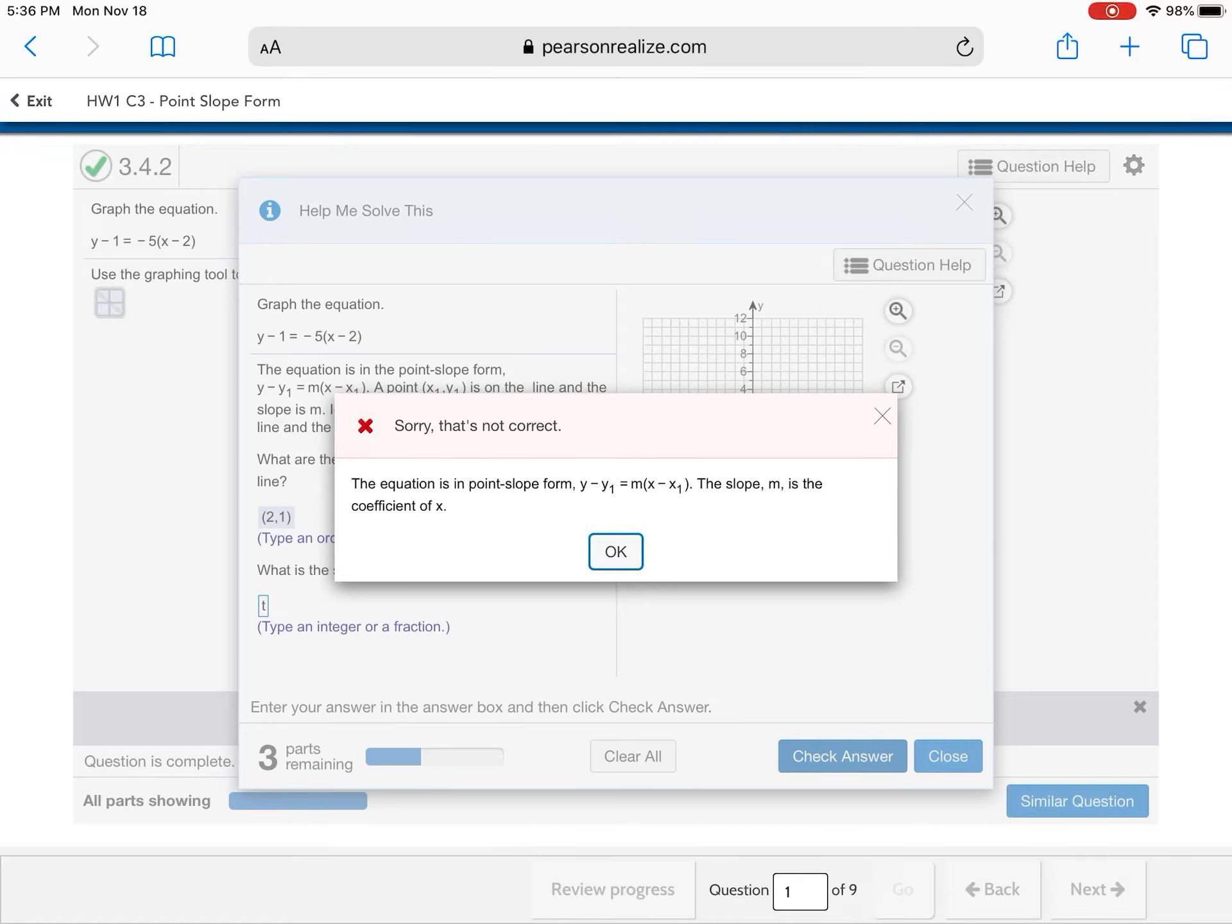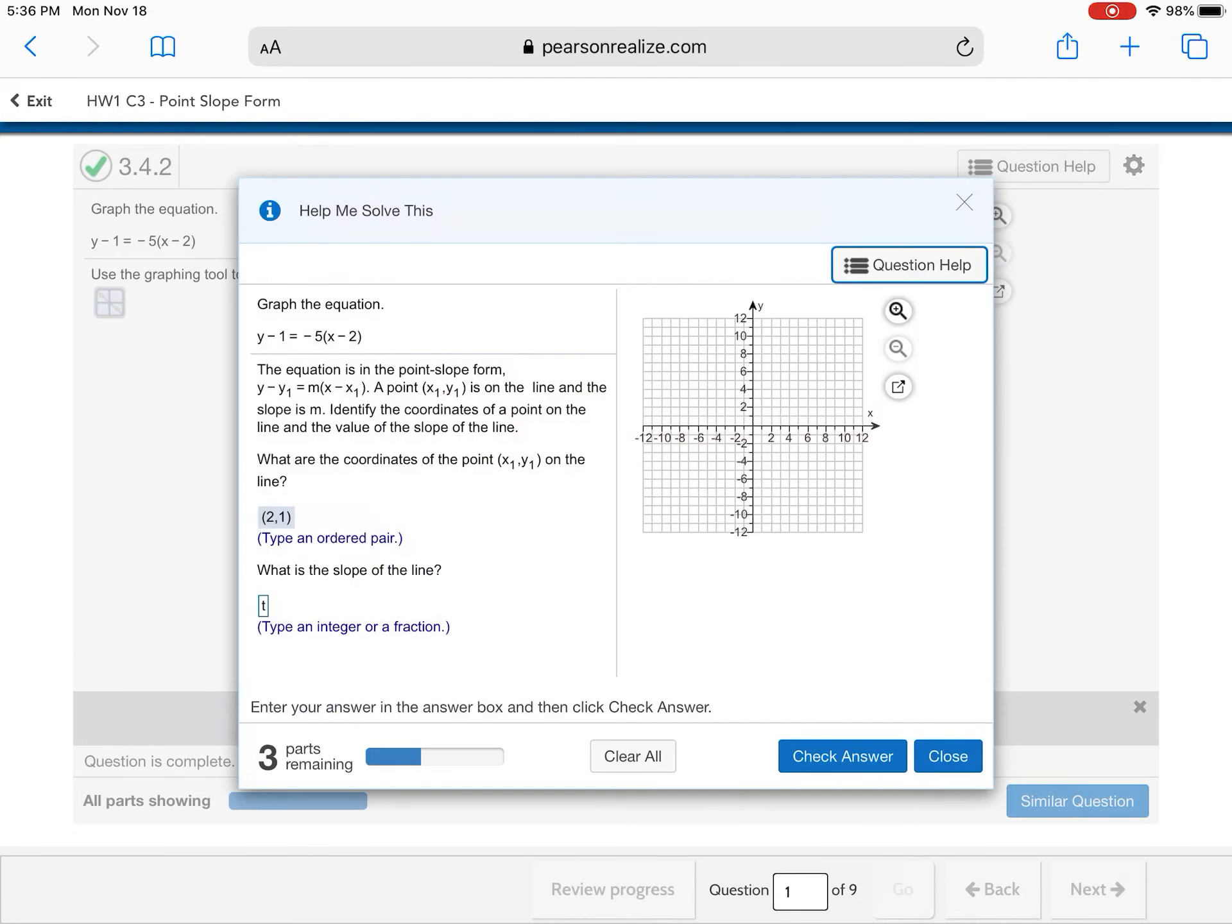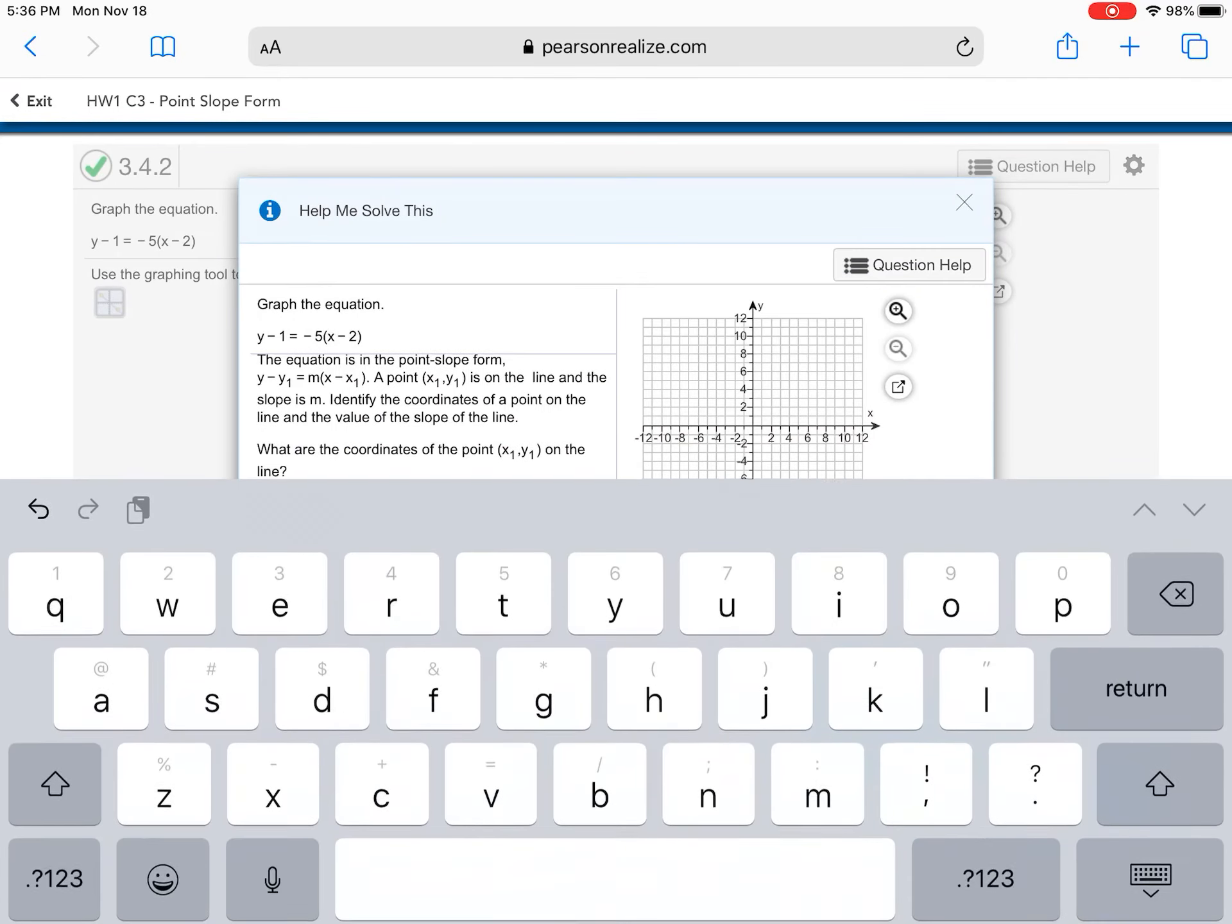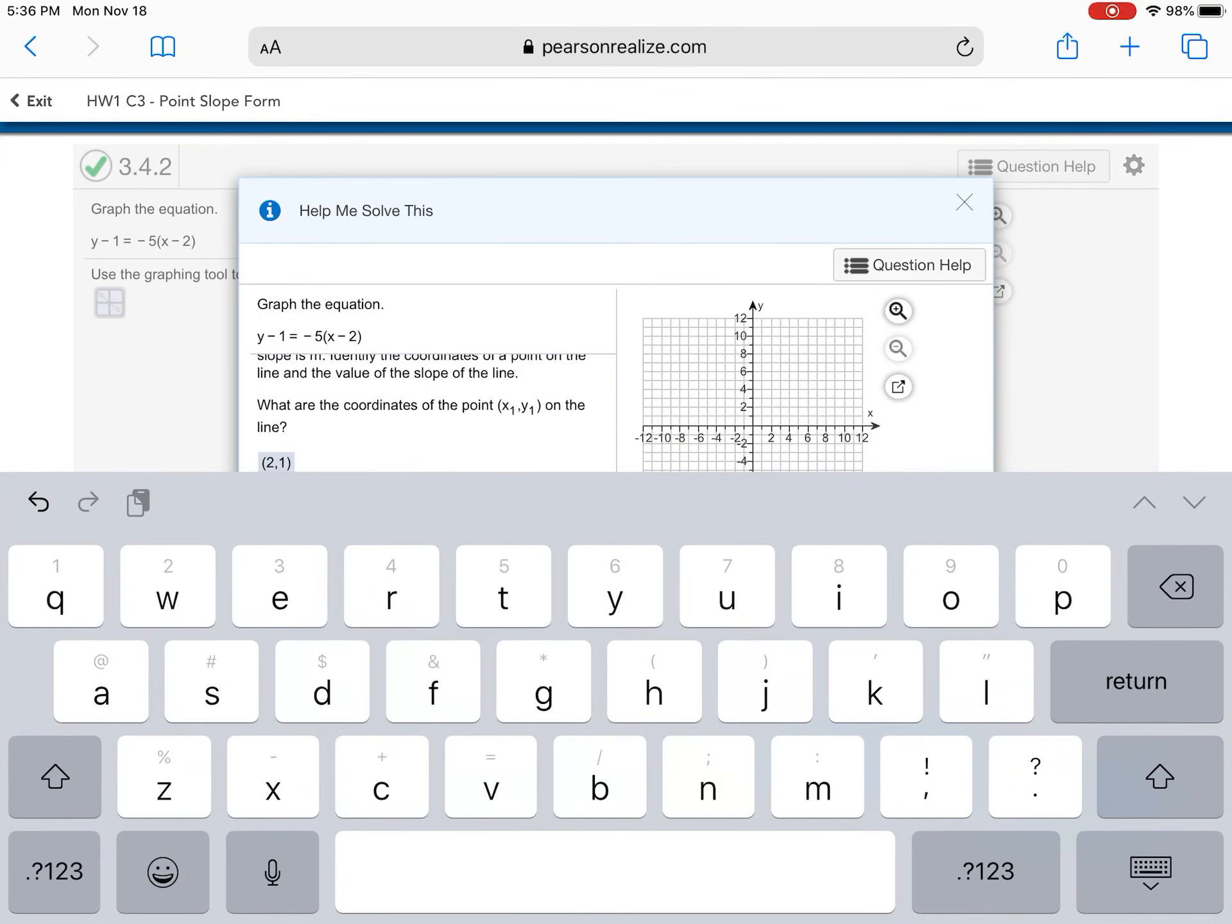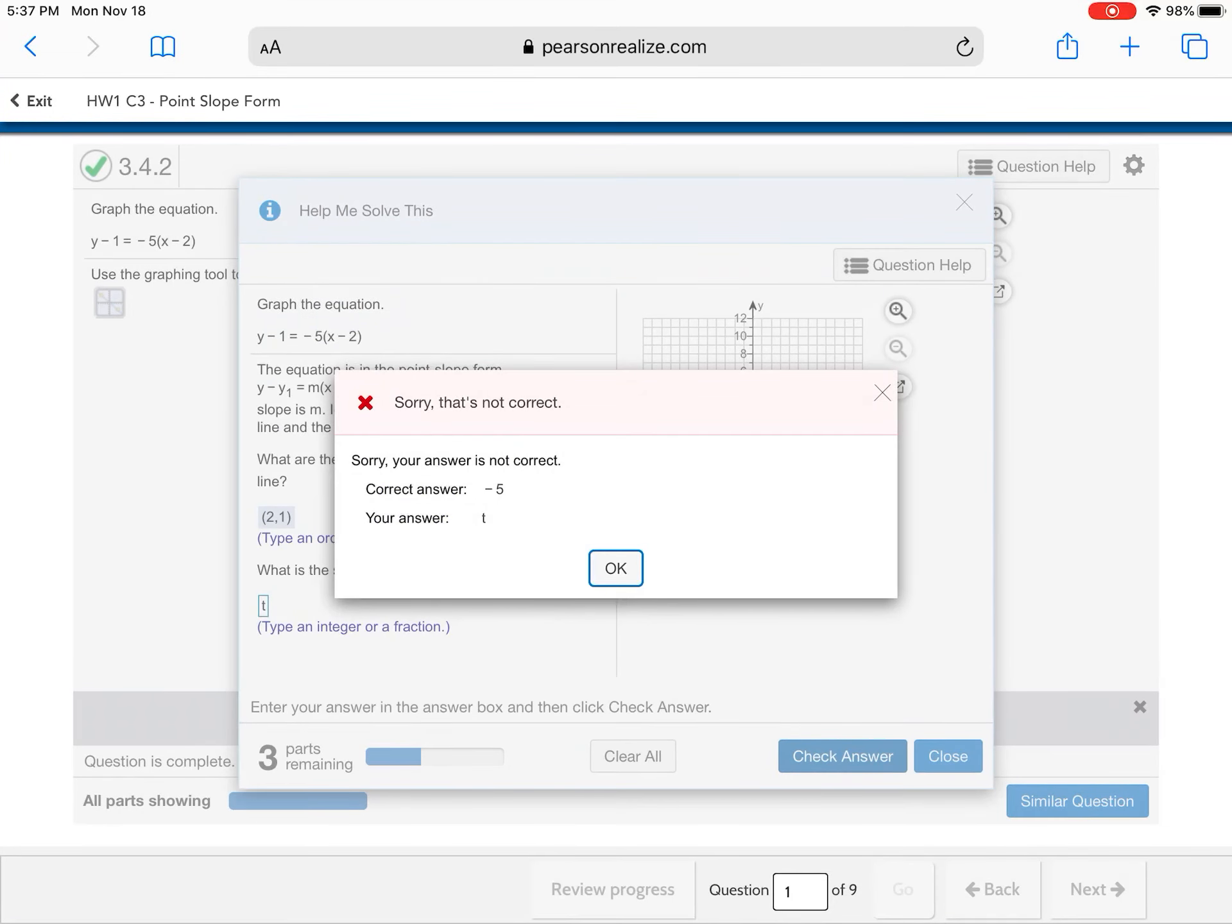The equation is in point slope form. Y minus y1 is equal to m times x minus x1. The slope m is the coefficient of x. So if I look at that, that's the coefficient. So that means if I look at that, that's gonna tell me, oh, well, it's negative 5. But let's say I'm still completely clueless.